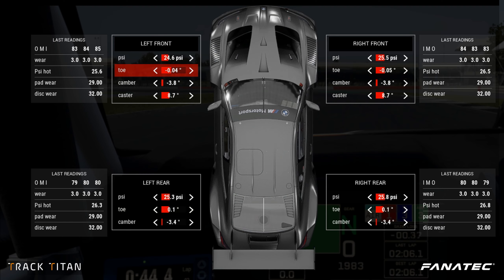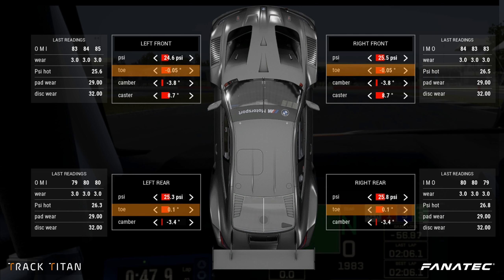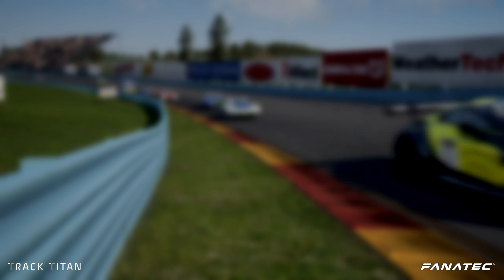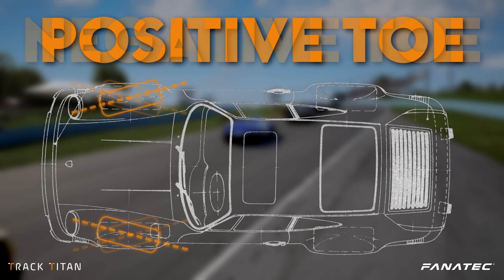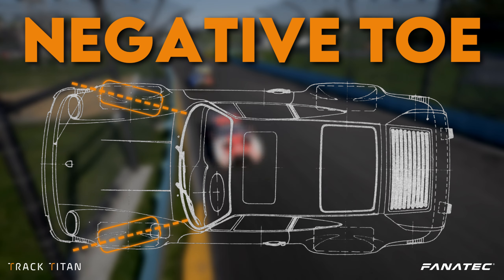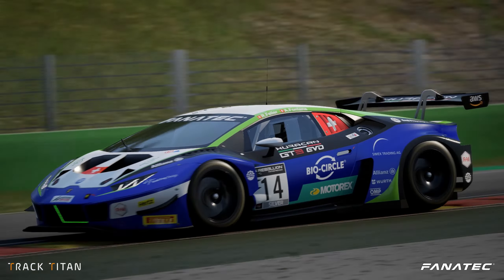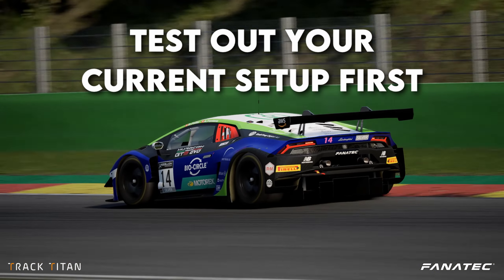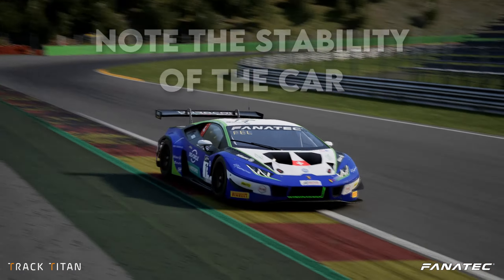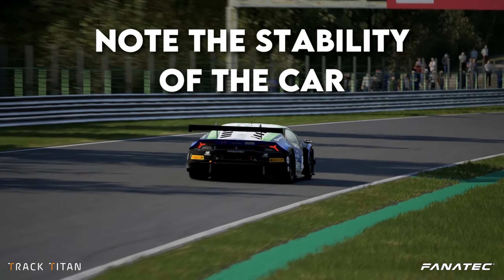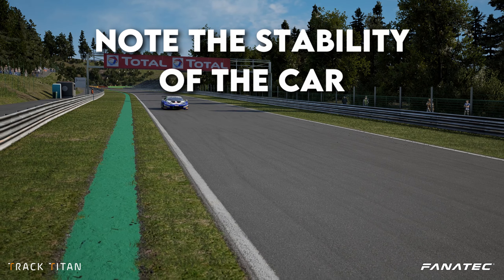When we look at the setup screen in ACC we don't see any toe in or out settings — we can only change a number from positive to negative and vice versa. In ACC, a positive toe value represents toe in and a negative value means toe out. Before we change any of these settings, we'll want to test out our current setup and note if it feels under or oversteery in the corners and if it feels stable enough on the straights.